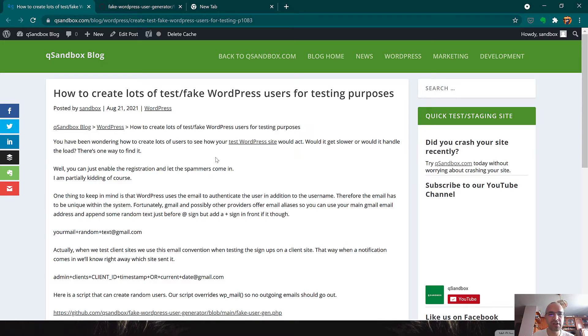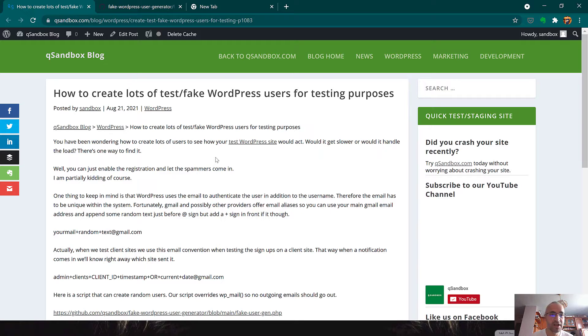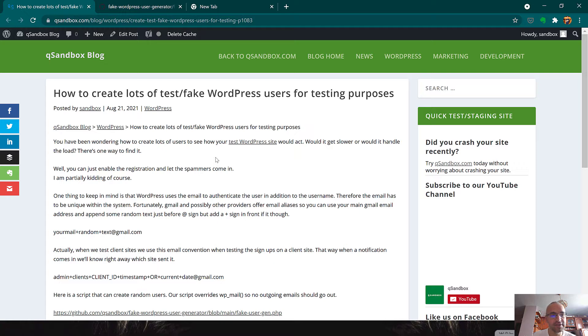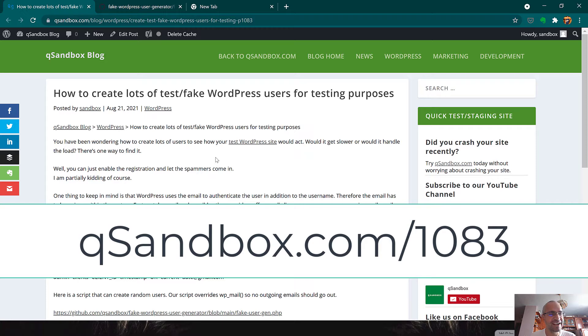You've been wondering how to create lots of users and stress test your WordPress site to see how it handles the load. Well, you can just enable the registrations and let the spammers come in. I'm partially kidding.